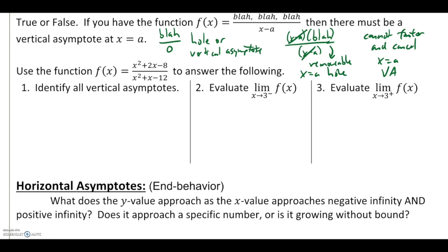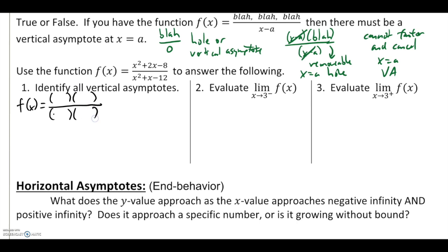Let's try this with f(x) = (x² + 2x − 8) / (x² + x − 12). First we want to identify all vertical asymptotes. With any rational function, the first thing we do is factor the numerator and denominator — both are nice quadratics that factor easily. The numerator factors as (x + 4)(x − 2) and the denominator as (x + 4)(x − 3).